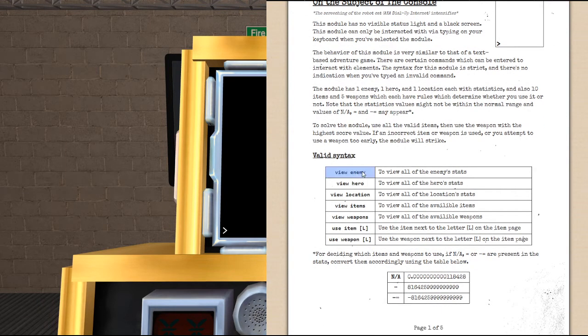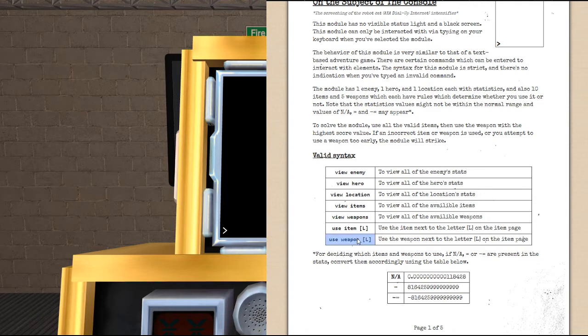there are seven different commands that you can use: view enemy, view hero, view location, items, weapons, use item, and use weapon.